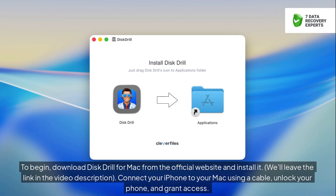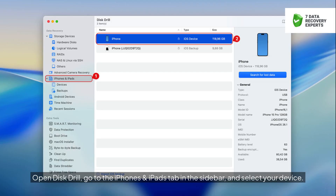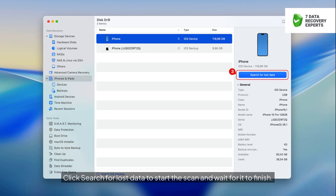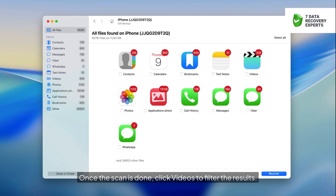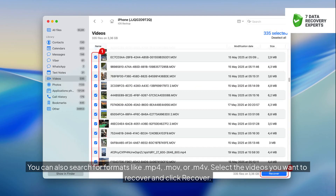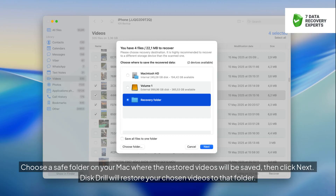Connect your iPhone to your Mac using a cable, unlock your phone, and grant access. Open Disk Drill, go to the iPhones and iPads tab in the sidebar, and select your device. Click Search for lost data to start the scan and wait for it to finish. Once the scan is done, click Videos to filter the results. You can also search for formats like MP4, MOV, or M4V. Select the videos you want to recover and click Recover. Choose a safe folder on your Mac where the restored videos will be saved, then click Next. Disk Drill will restore your chosen videos to that folder.